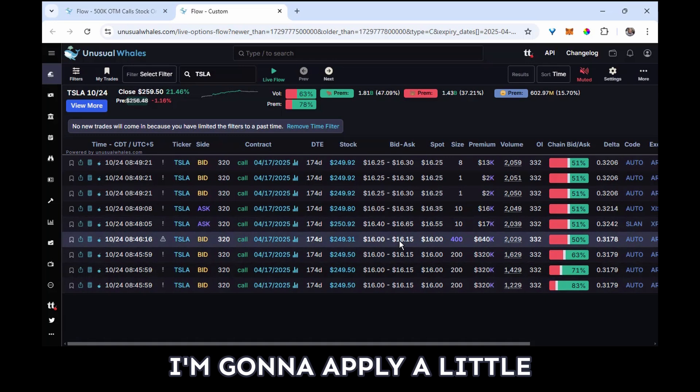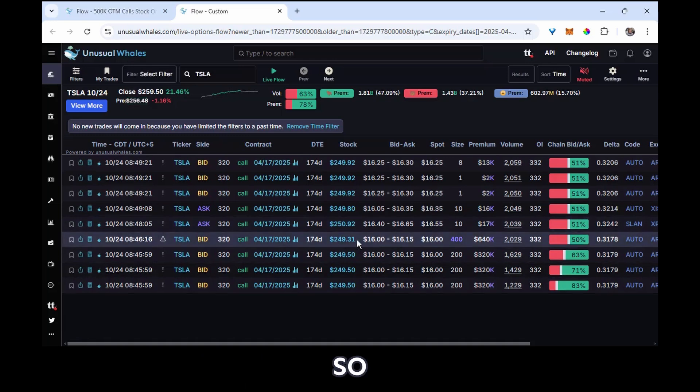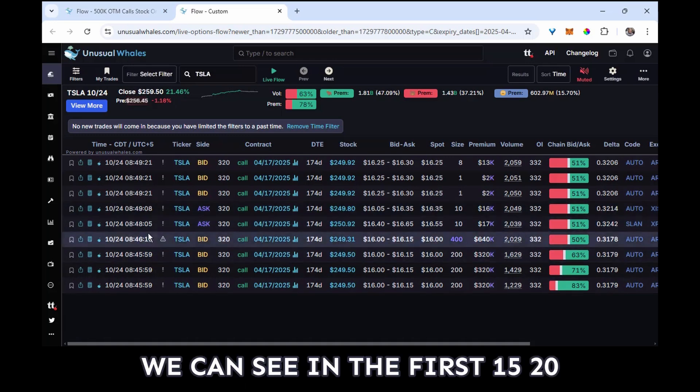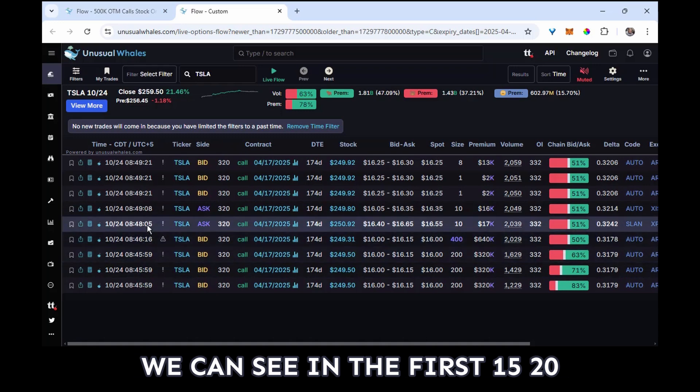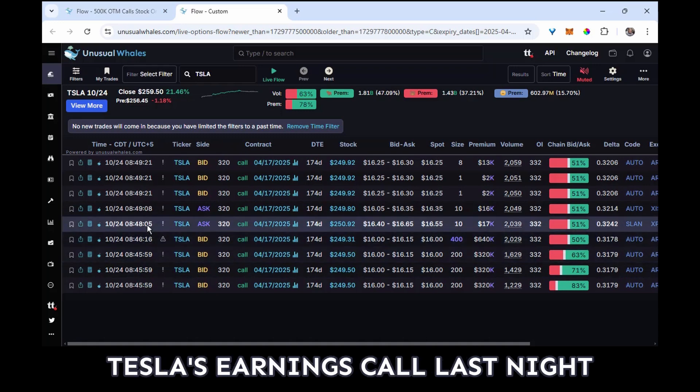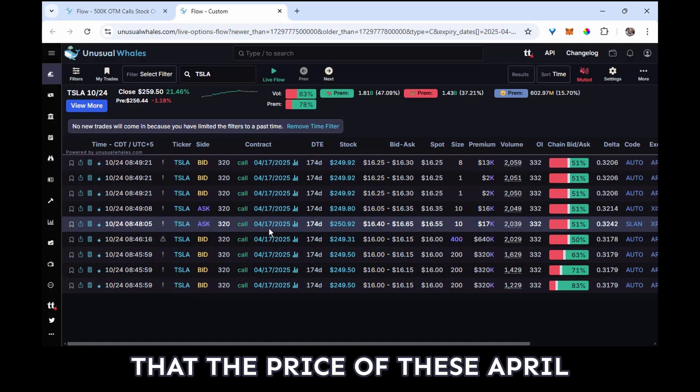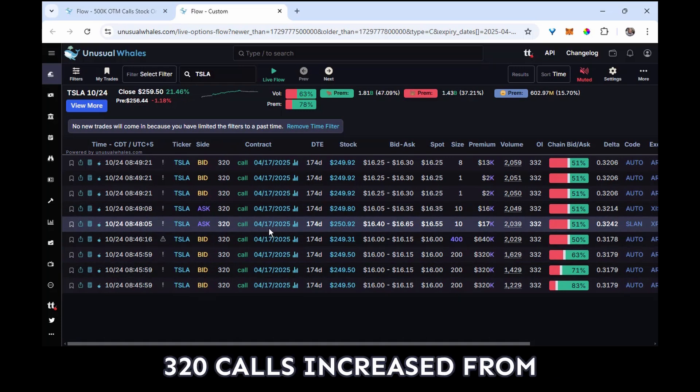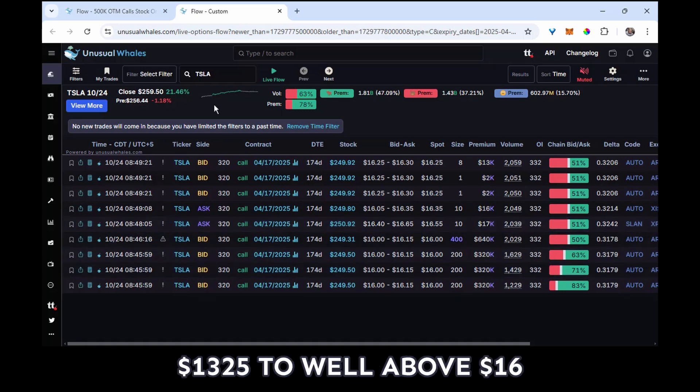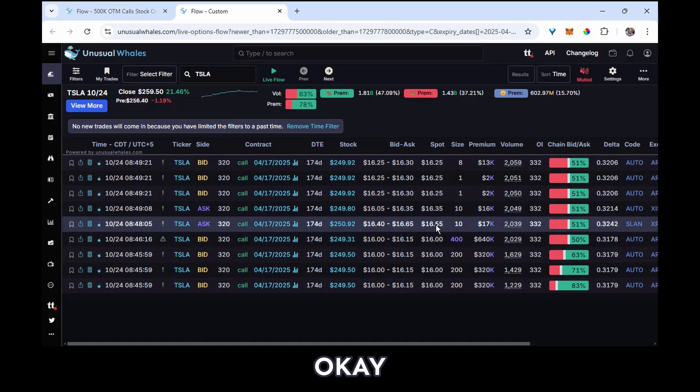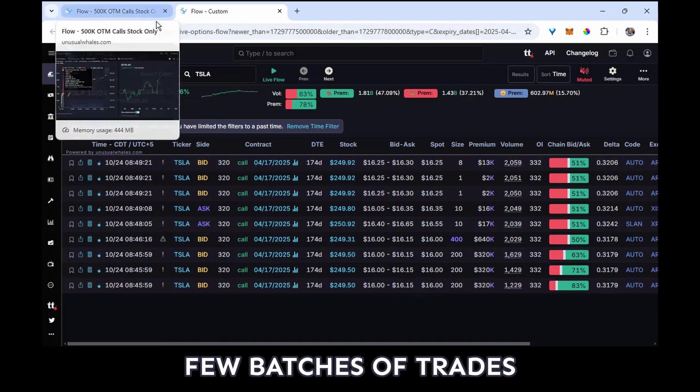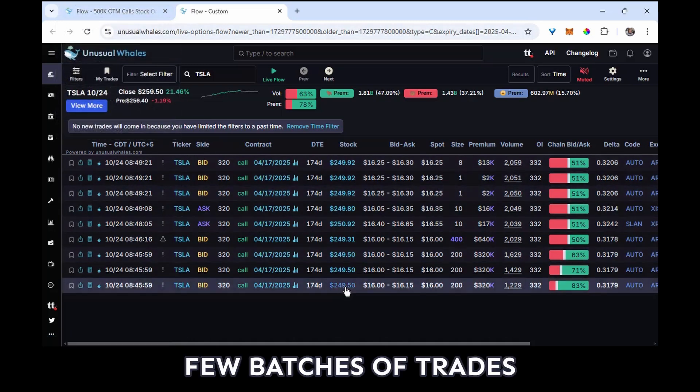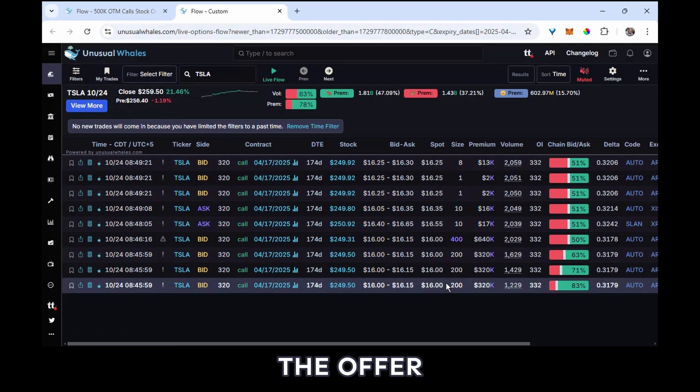And this is where I'm going to apply a little bit of interpretation. So we can see in the first 15-20 minutes of the session after Tesla's earnings call last night that the price of these April 320 calls increased from $13.25 to well above $16.